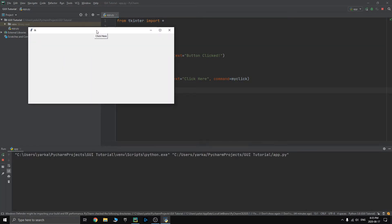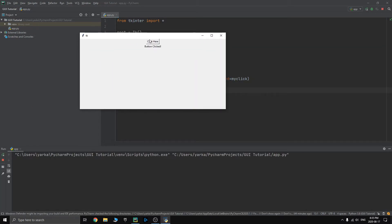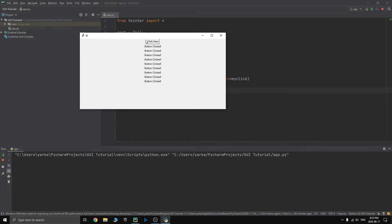It says click here. Click on it. Button clicked. Click on it. Button clicked. Keeps on writing button clicked. Don't worry about it for now. We'll fix that in a future video.